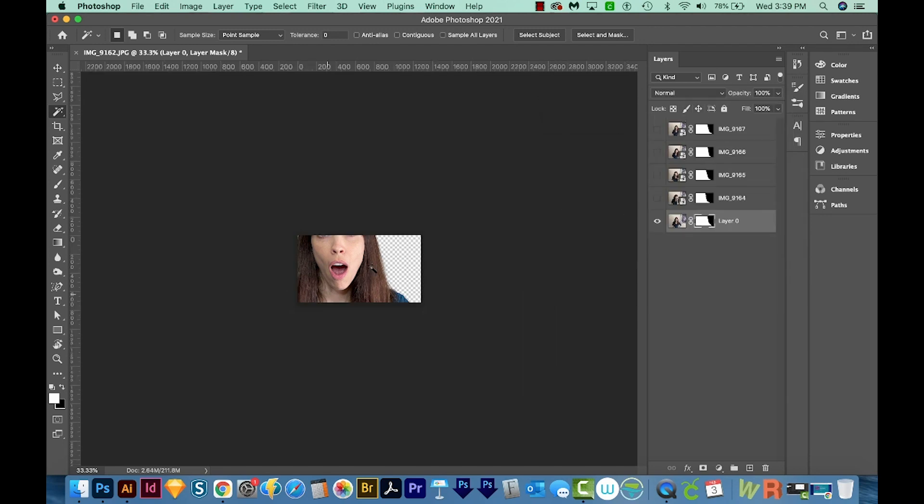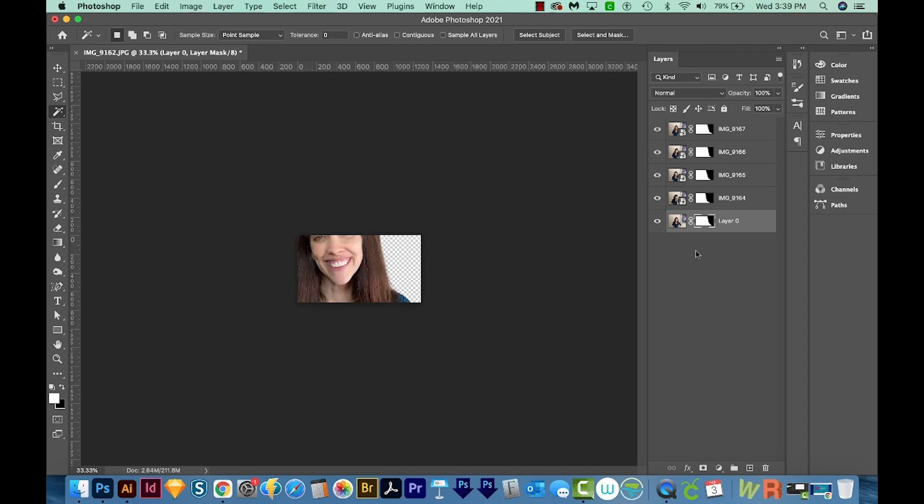And you'll see that all your photos are way too big for the tiny little canvas. So I'm going to turn all my layers back on. You can click on each one, or you can hold Option, Command, and comma. That's Alt, Control, comma on a PC. And now I'm going to hold Shift and select all of them at the same time.